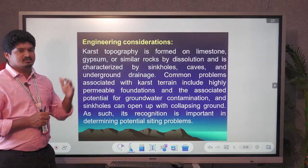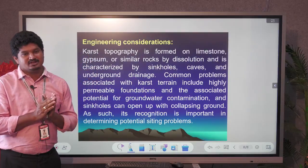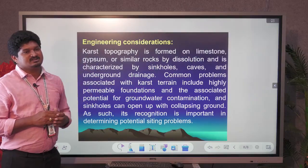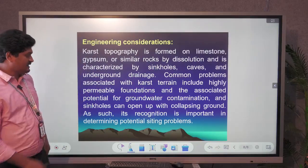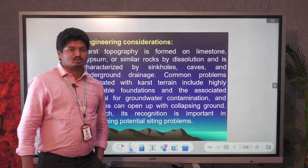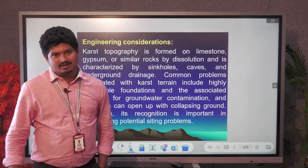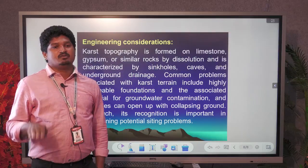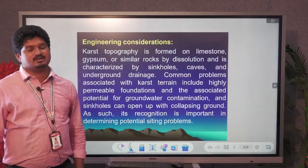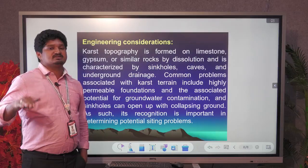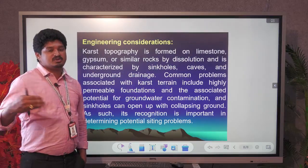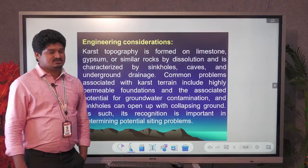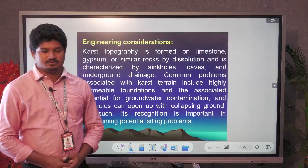The Borra Caves are a good example — entirely developed in limestone where water has formed cave formations. Any civil engineer, whether an irrigation engineer or involved in construction, must understand the groundwater movement conditions in a particular area — which places have groundwater availability and which do not — based on rock conditions.